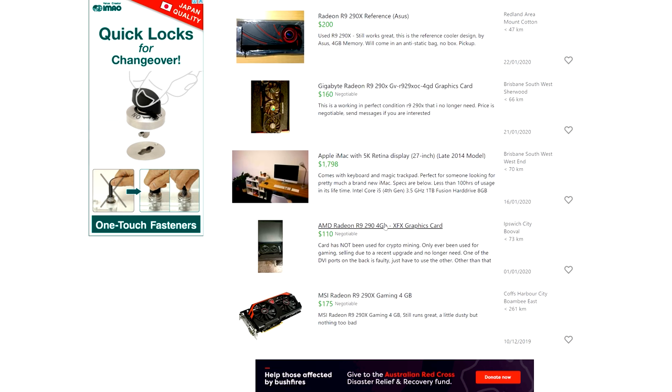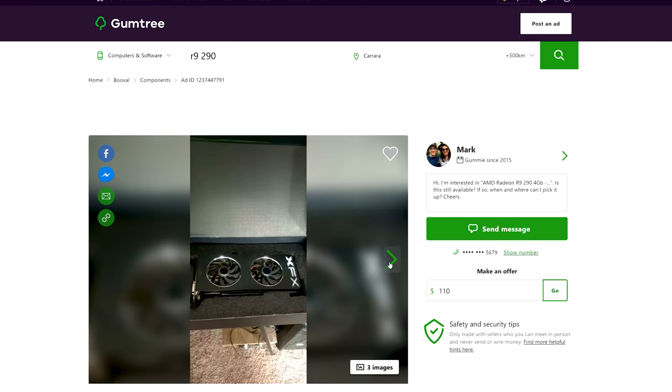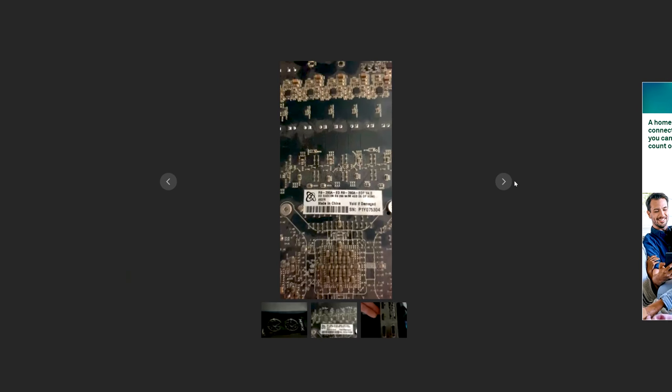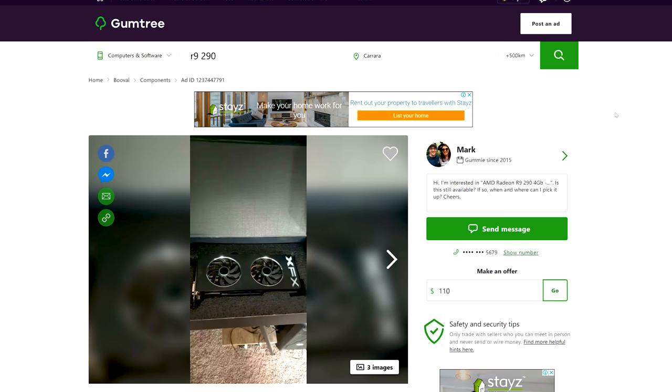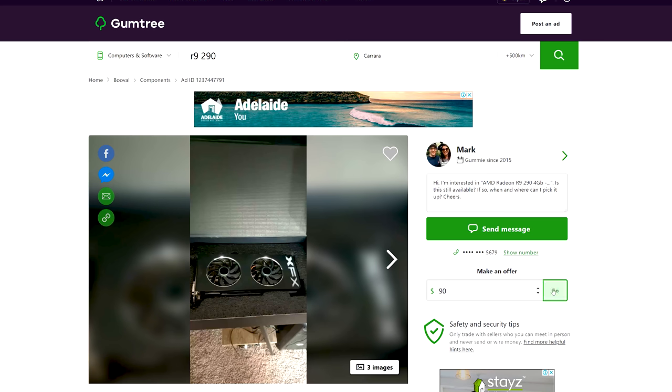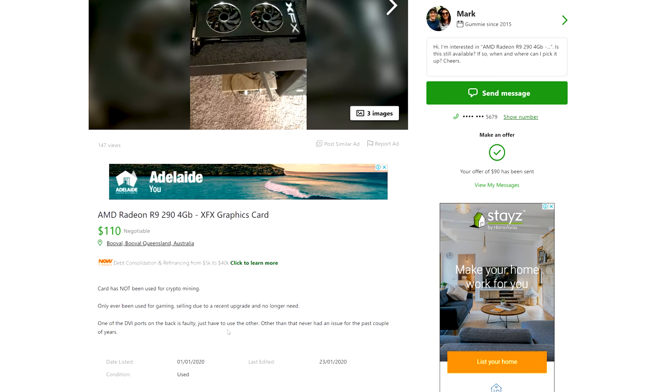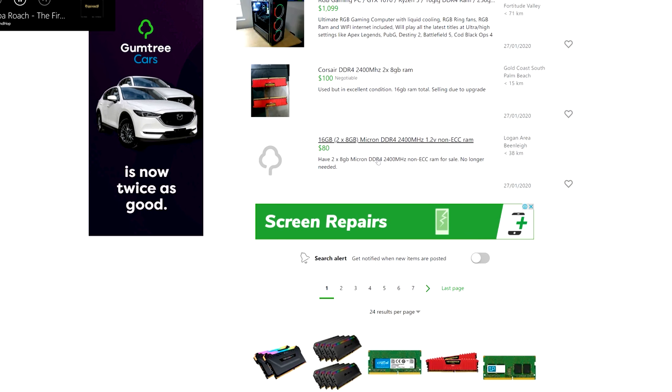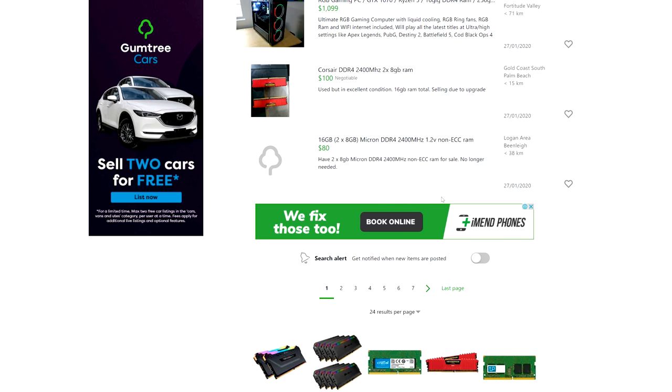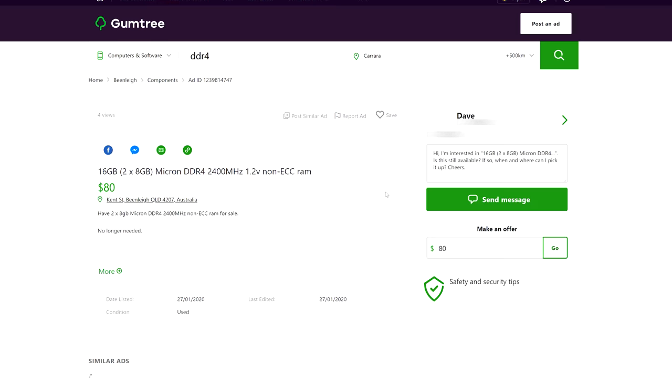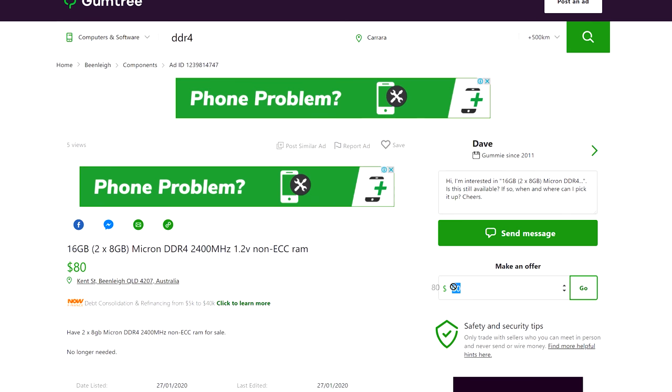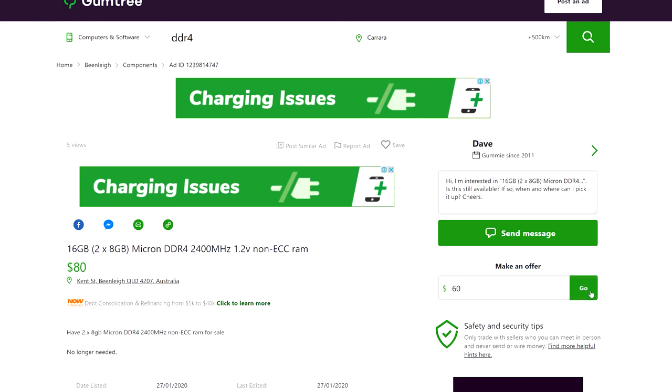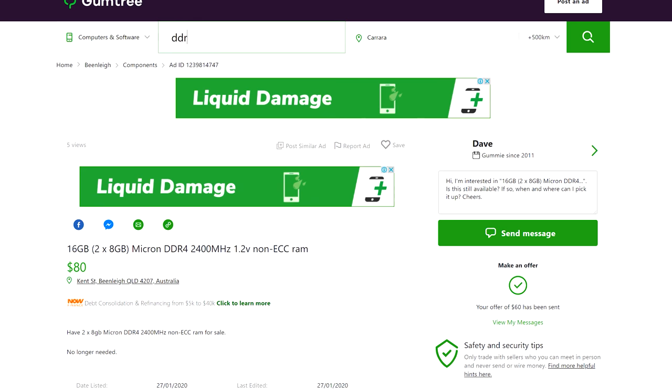The first deal I found was an R9 290. They wanted 110 Aussie, so I offered 90. They said one display port doesn't work, but that's not a problem. The next deal was 16 gigabytes of DDR4 memory. They wanted 80, I offered 60. Great for a budget build, especially with an i5-6600 or something like that, offering 16 gigabytes definitely constitutes good value.